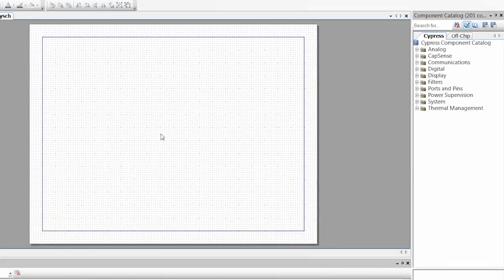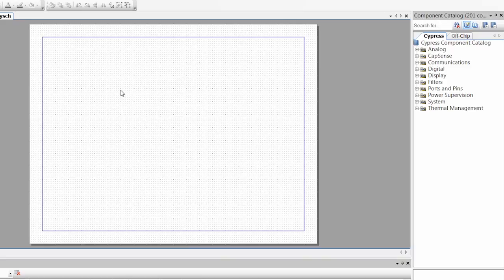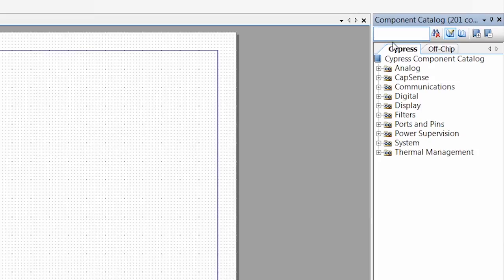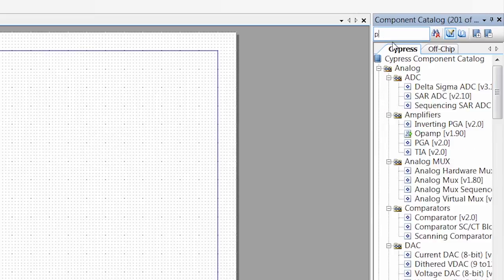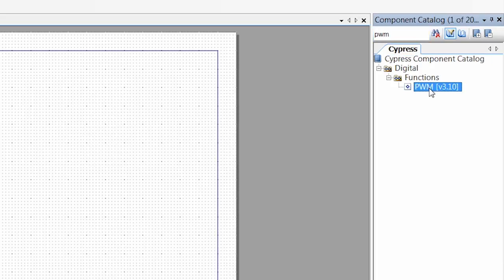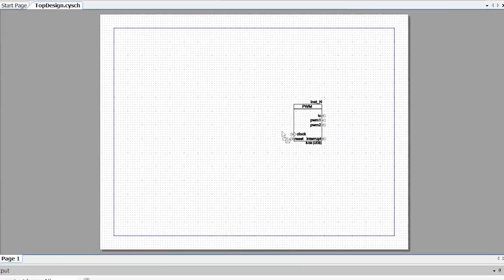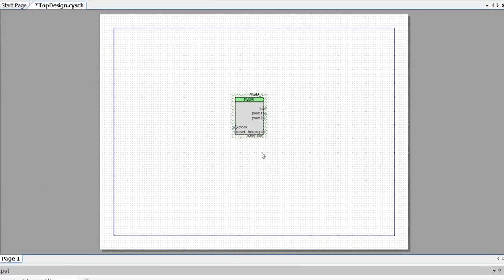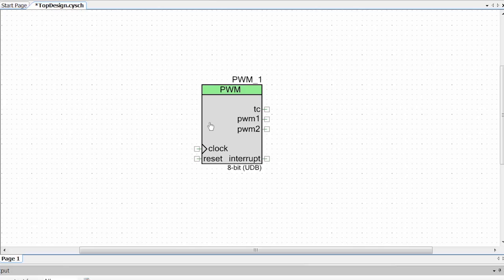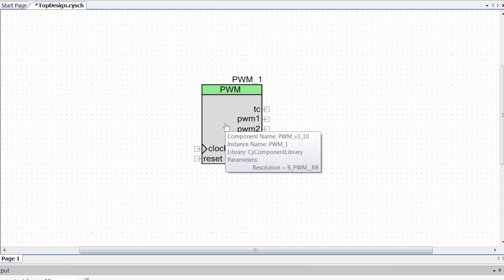Alright, so now we have our blank schematic here and we're going to go over to the component catalog which has all of our components. And the first thing we're going to do is we're going to grab a PWM. So I go up to the search bar and I type in PWM. Here we go. We've got our PWM and I can click and drag it on the schematic. Zoom in a little bit so we can see this. Now we've got our PWM.